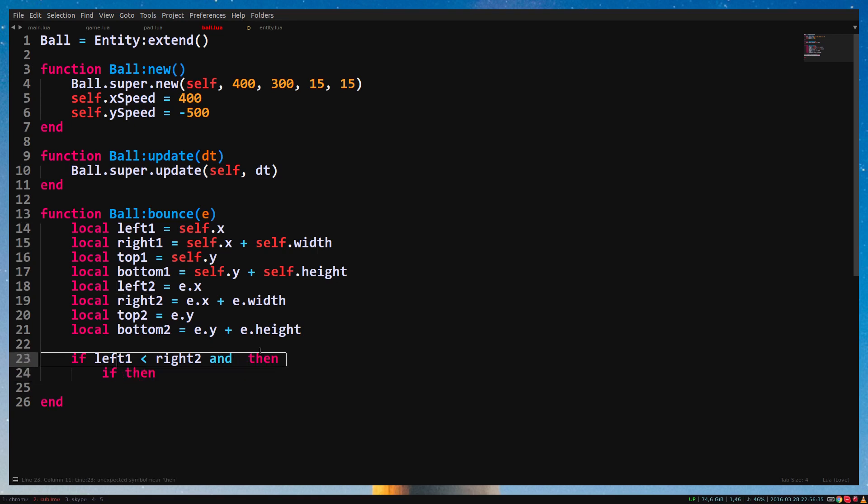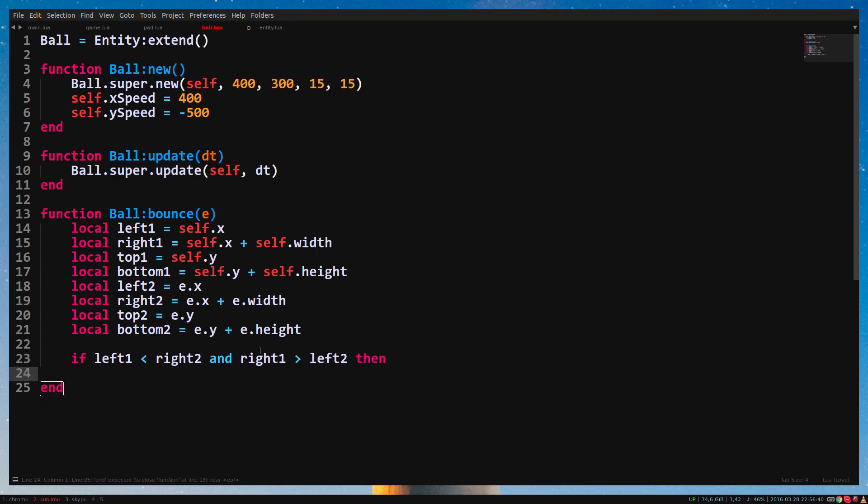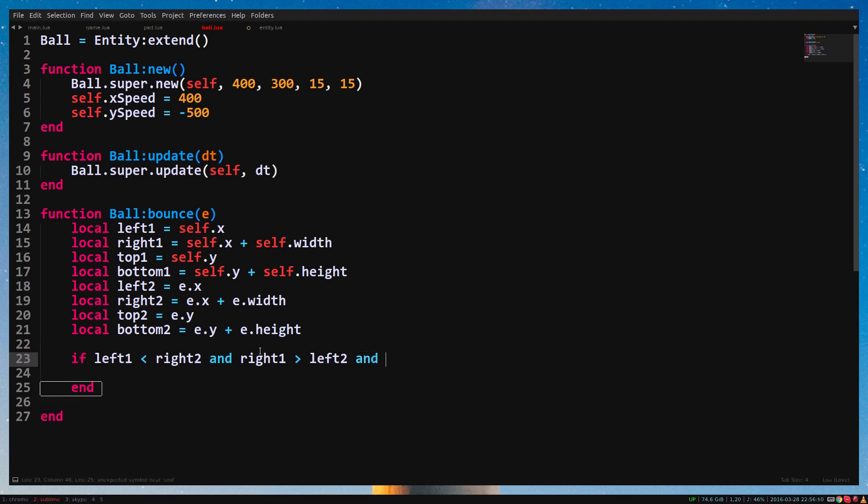Behind the and, we put the next statement. So left1 lower than right2 and right1 higher than left2. With and, both conditions must be true to pass the if statement.